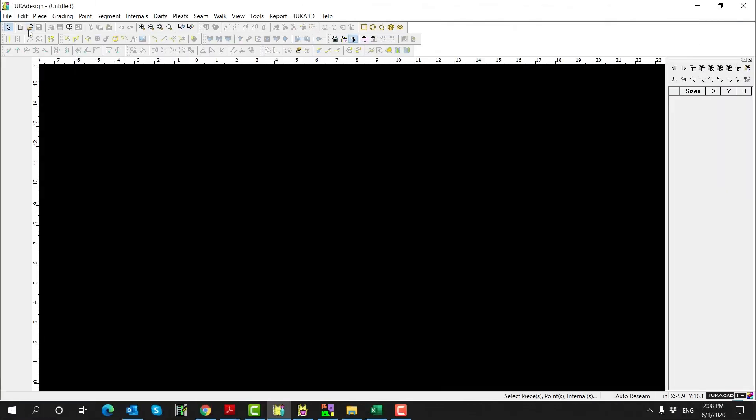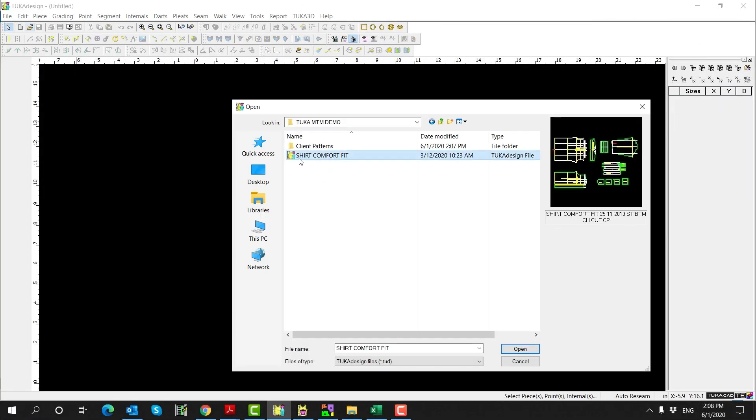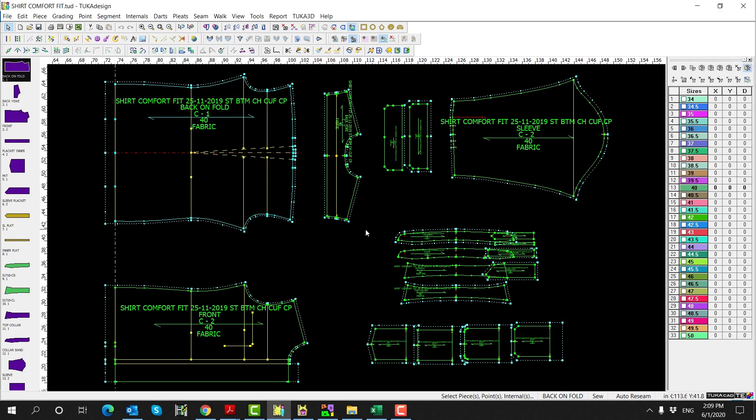First, open the Tuca Design Base Pattern file. This base pattern has 33 graded sizes, from size 34 to size 50, with half sizes in between.